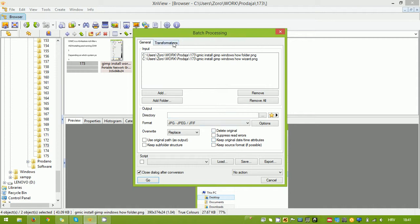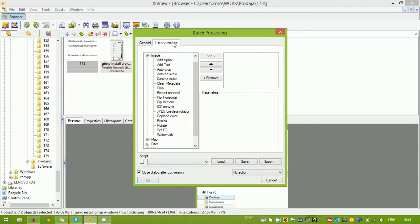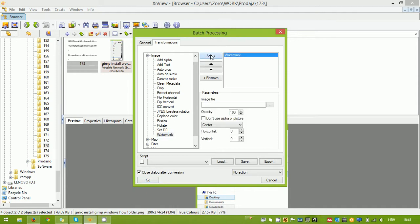In order to add logos, we're going to switch over to the transformations tab and we're going to select watermark. It's the same thing, call it adding a watermark, adding a logo. Make sure that you select watermark and then click add.